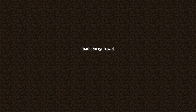Let's go to single player, create a new world, and let it generate. Upon joining, usually within two seconds or so you will get a screen that will come up and ask you to start your conquest or cancel. The words are cut off because I have it resized down to a smaller screen, but no big deal.